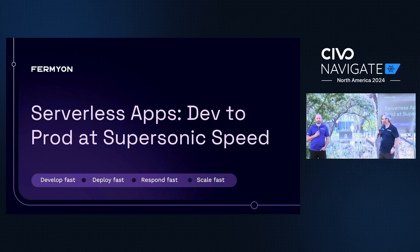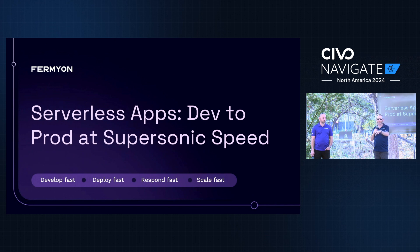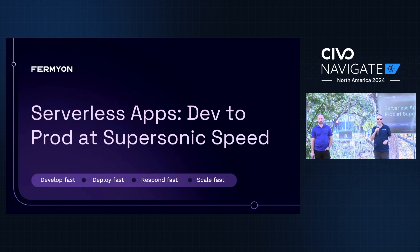Today we're going to talk about WebAssembly, serverless AI, and how these things work together. Chris will talk about what WebAssembly is and why it's promising for the next wave of cloud computing. Then I'll show a little bit of TypeScript code that does an LLM inferencing call, and we'll end up talking about how we use Civo's GPUs and the Deep Green project.